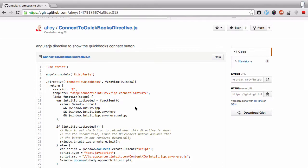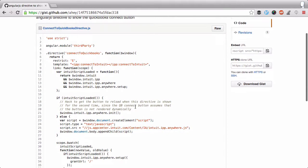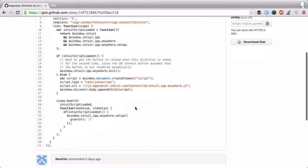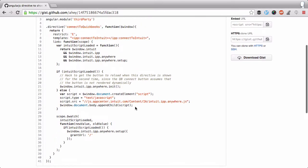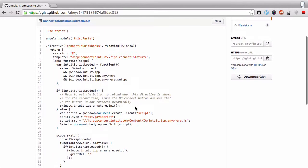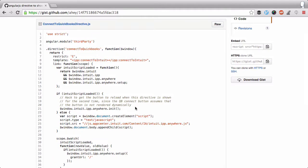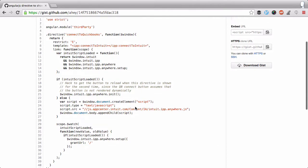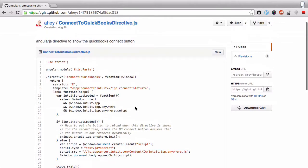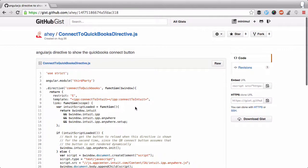Basically, it's an Angular directive for using the Intuit Connect button. So I decided to run it and I came up with an alternative method of doing this Connect button.